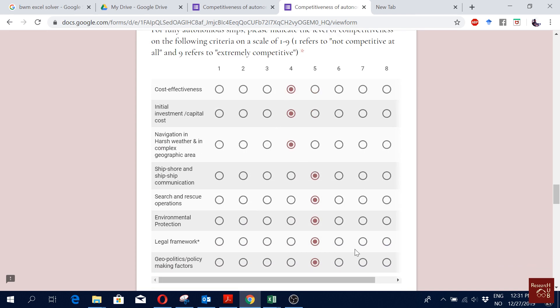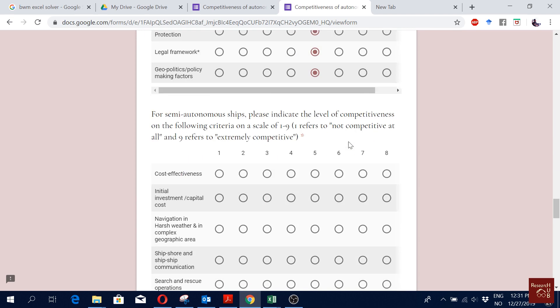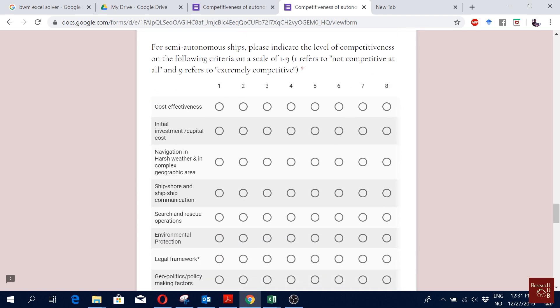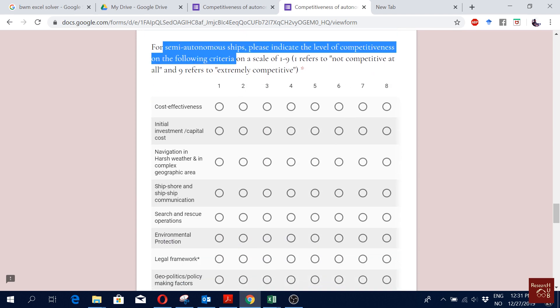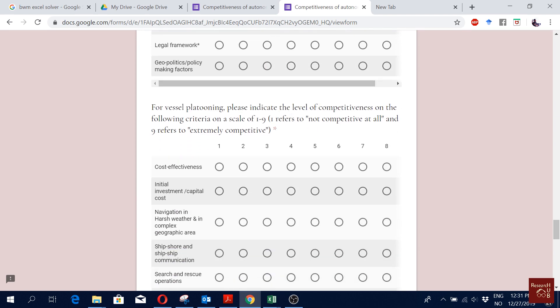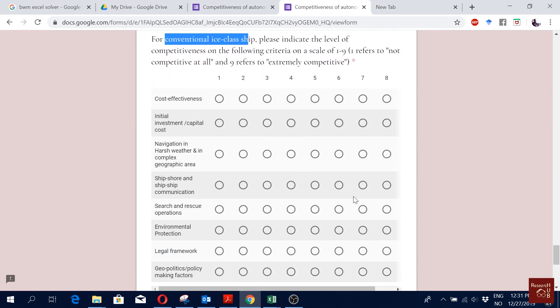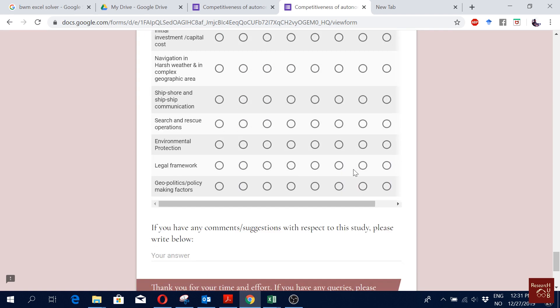I'm just filling it up randomly, but normally your respondent should do it based on what they really think, based on their real perception. Then for semi-autonomous ship we do the same thing, for vessel platooning we do the same thing, and for conventional ship we do the same thing.